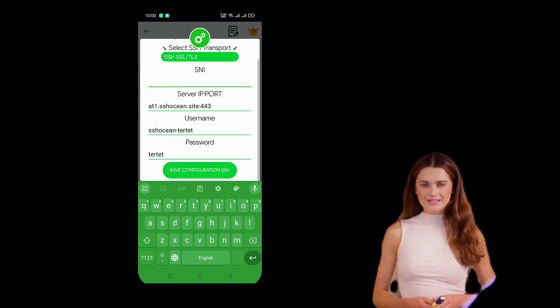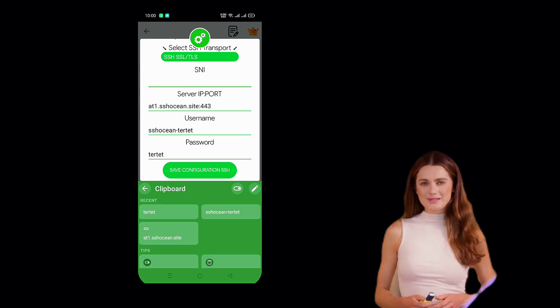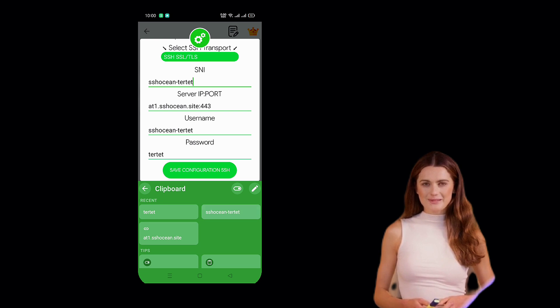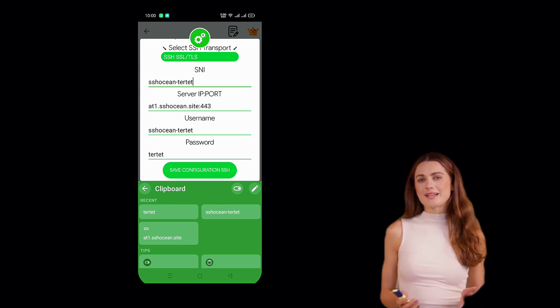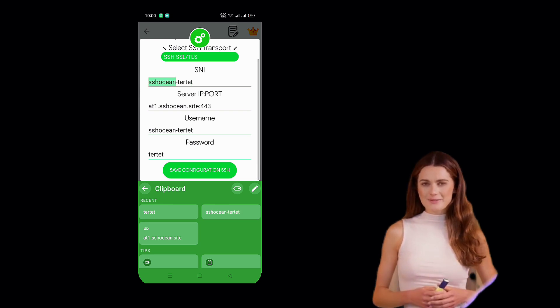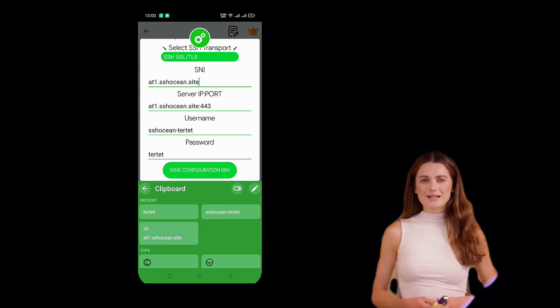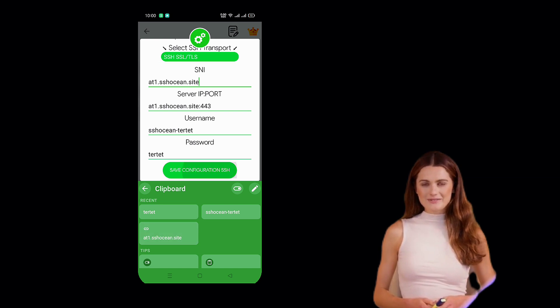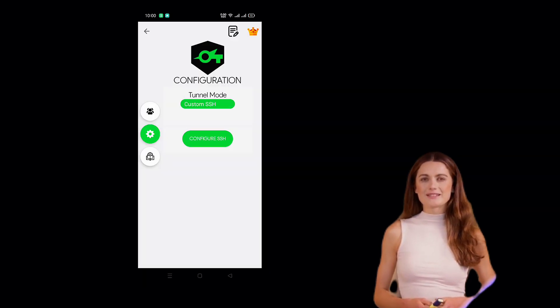Finally, in the last field, enter the full login format: IP Port at Username Password. Once everything is correct, click Save Configuration SSH.